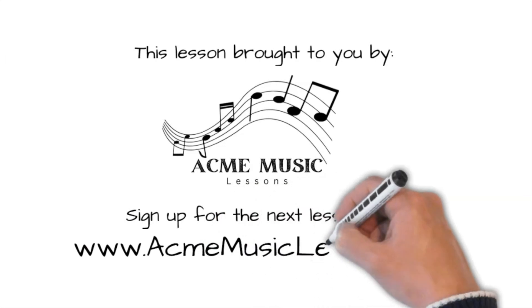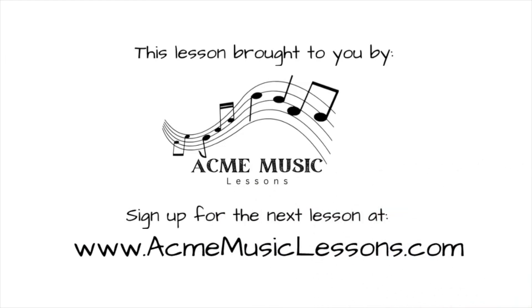And there you have it. Another way that musicians can use Doodly. I hope this gives you some ideas. Thank you for watching!